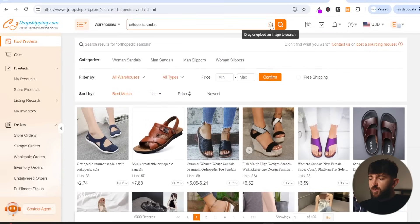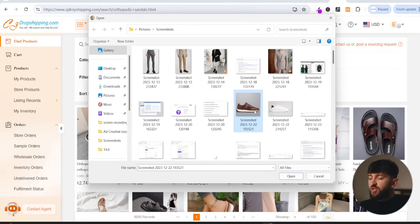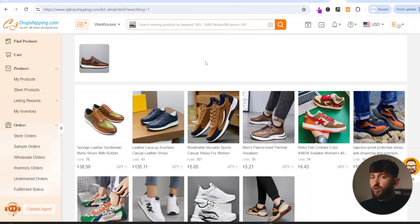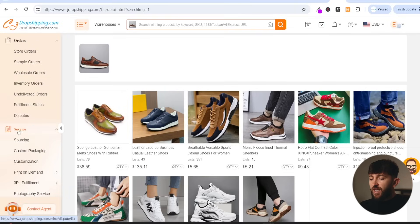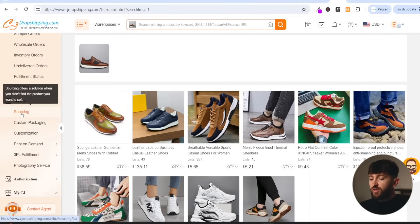You can also use the search by image feature. So if you click on this and choose an image of a product that you want to sell and click on open, you will be shown products that you can start selling that are the same or similar to the product that you searched using the image search. Finally, if you cannot find a product that you want to sell on CJ Dropshipping, you can make a sourcing request. On the left hand side, you can come to service and click on sourcing.